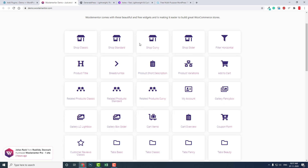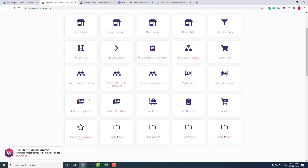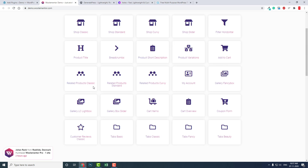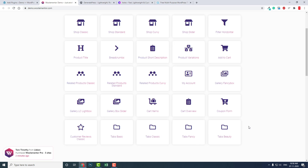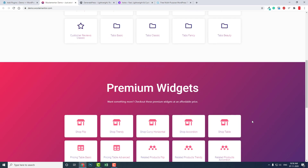The free widgets include classic, standard, and slider options, plus filter, product title, breadcrumbs, product description, product variations, add to cart, related products, my account, gallery, fancy box, card items, coupon, and lots more.